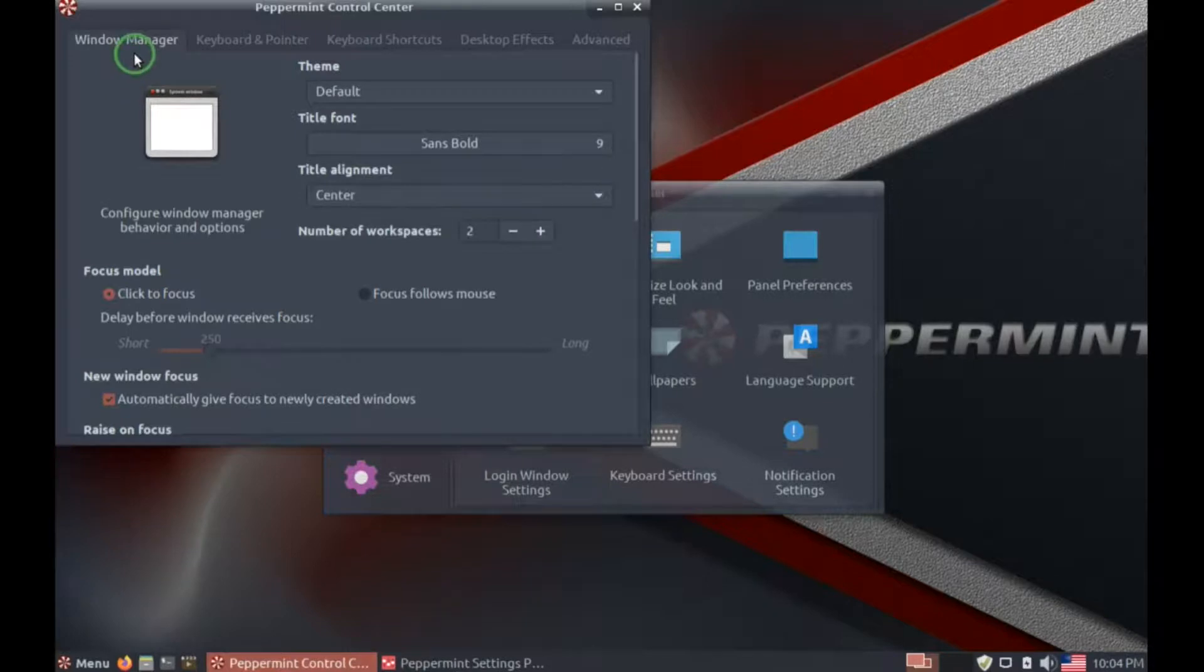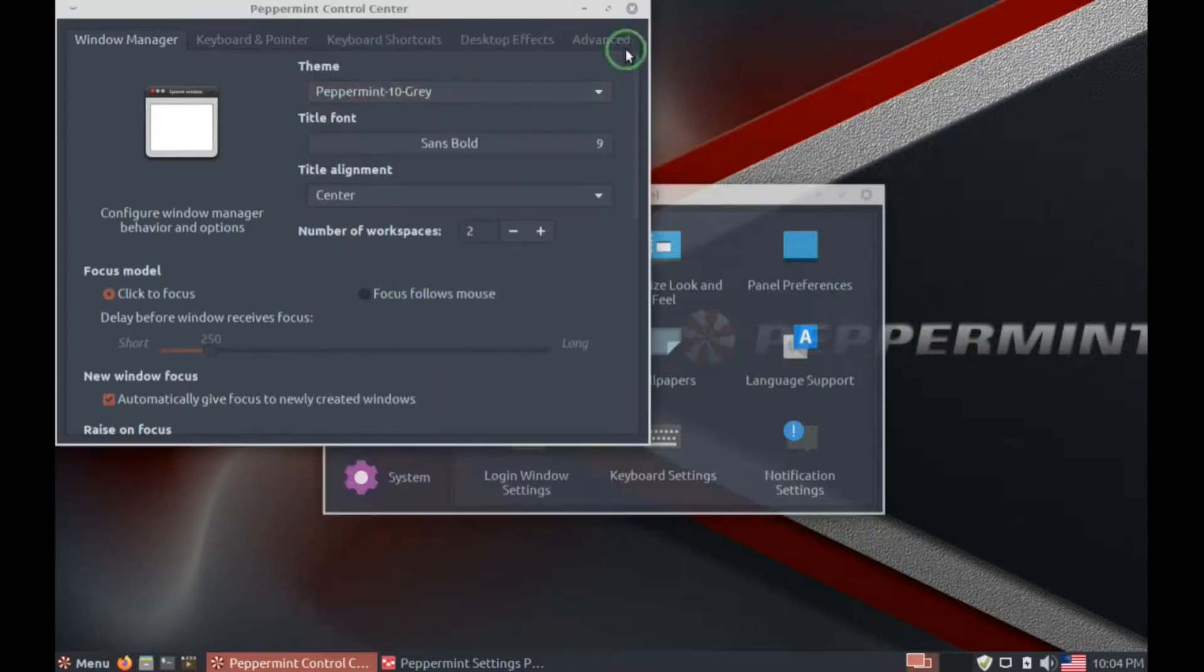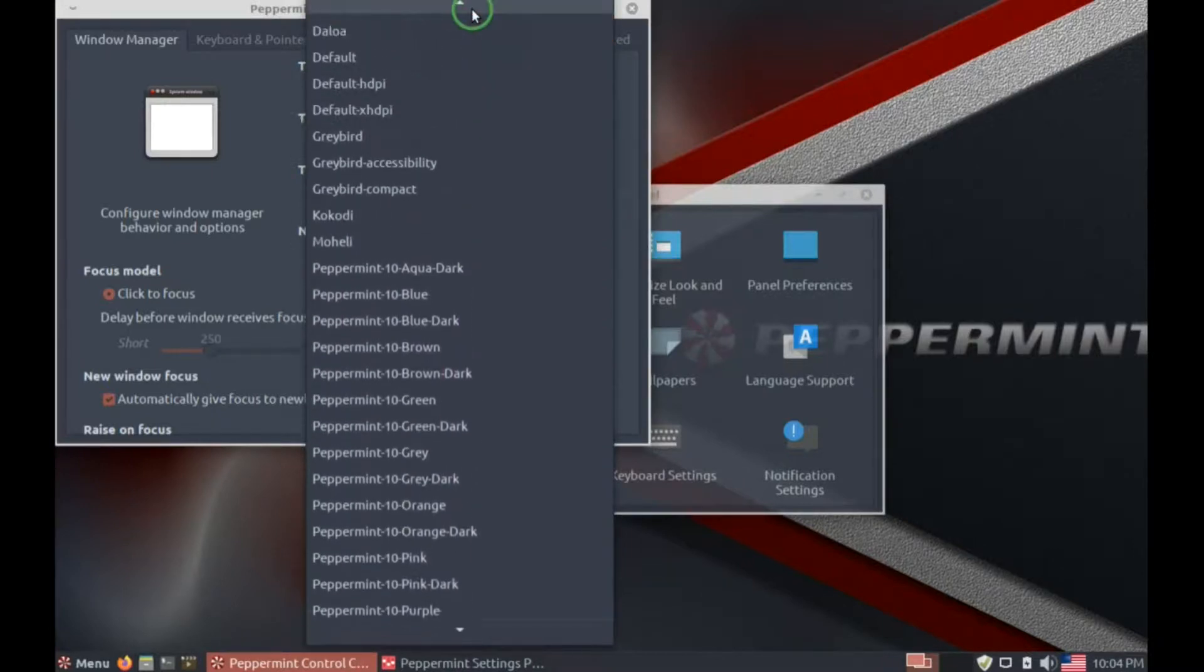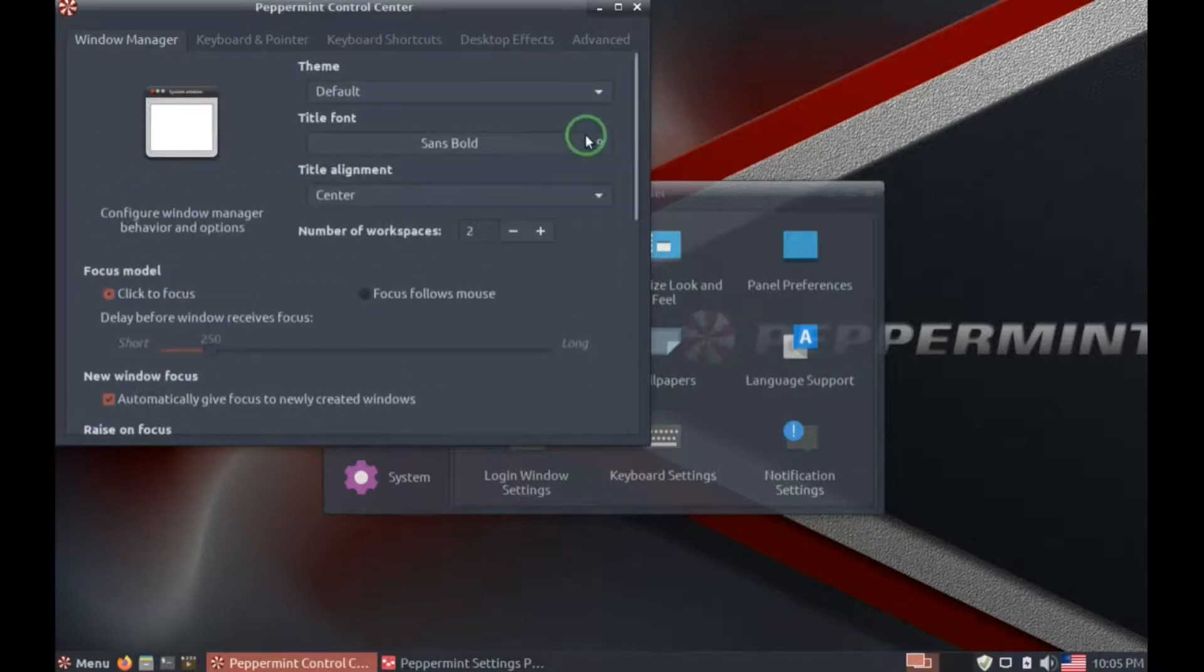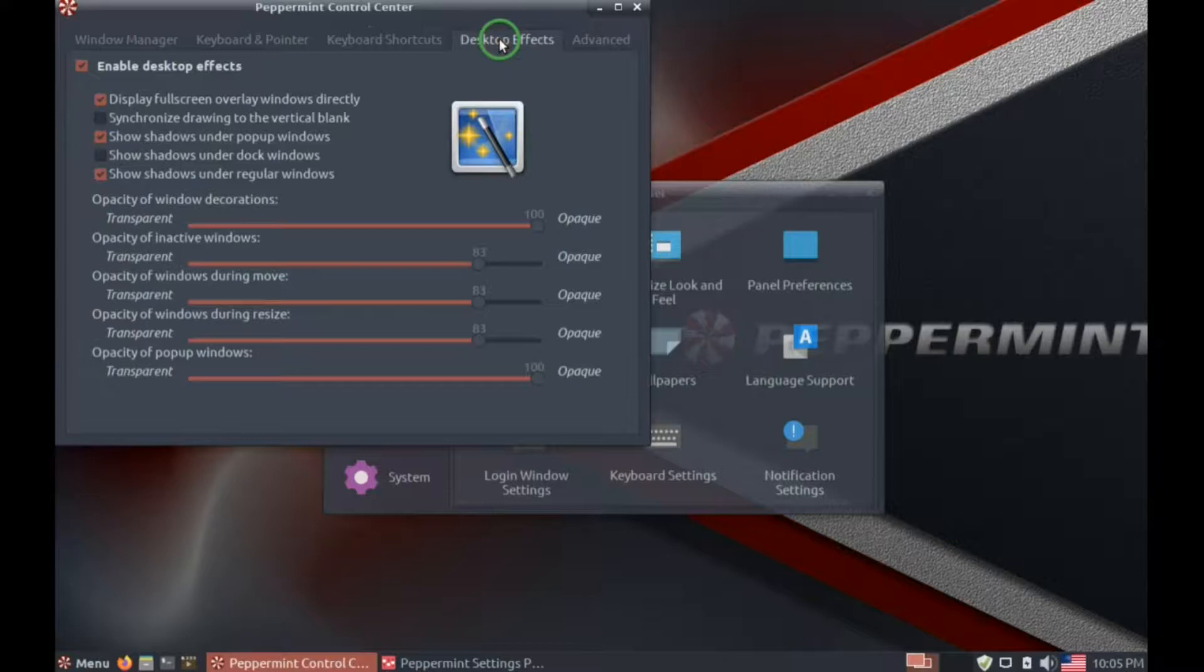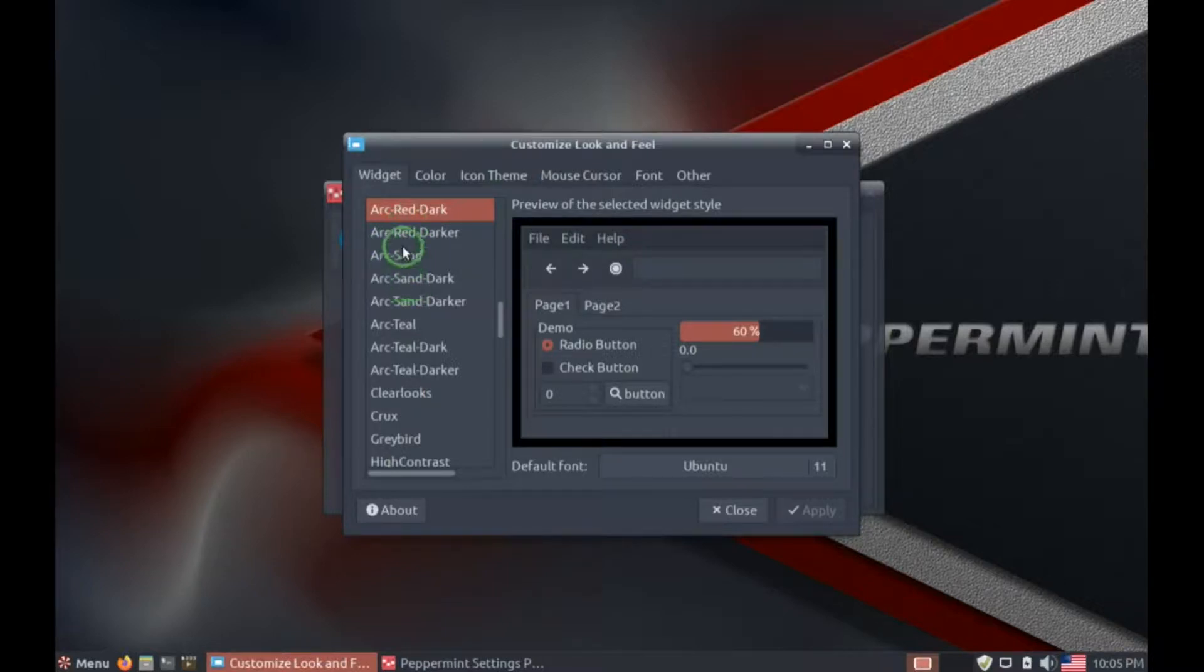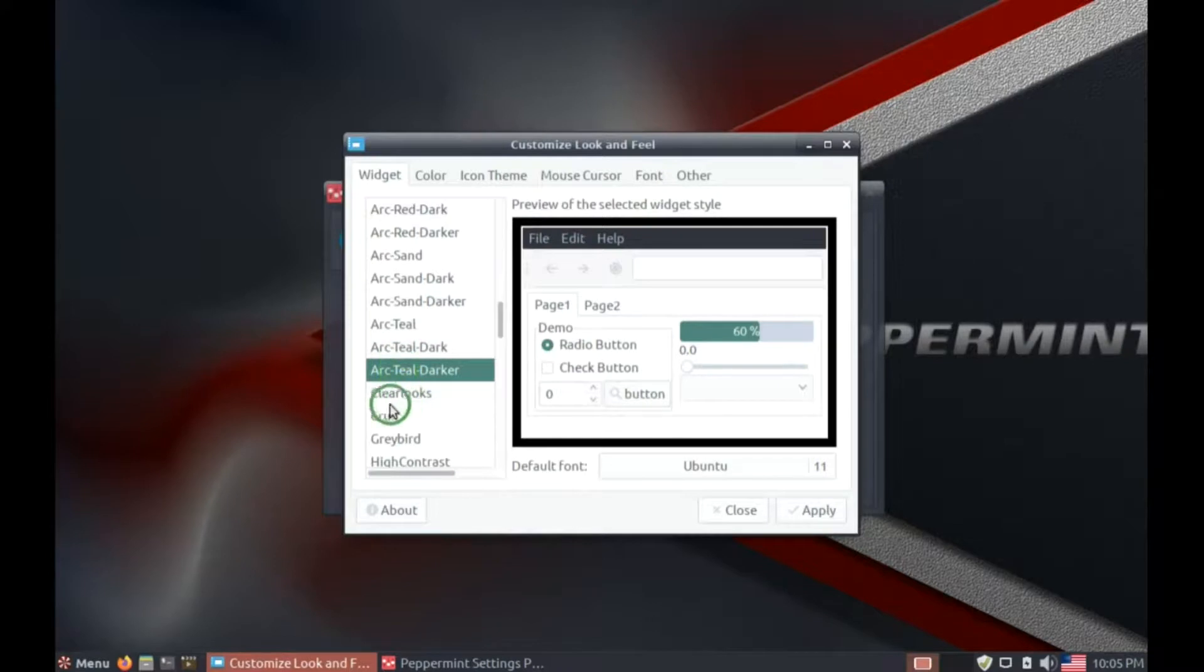There's window manager, change the look of the windows. Let's go back to default. A number of different settings below that. Keyboard and pointer, keyboard shortcuts, and there are a lot of shortcuts there. Desktop effects, advanced, custom.